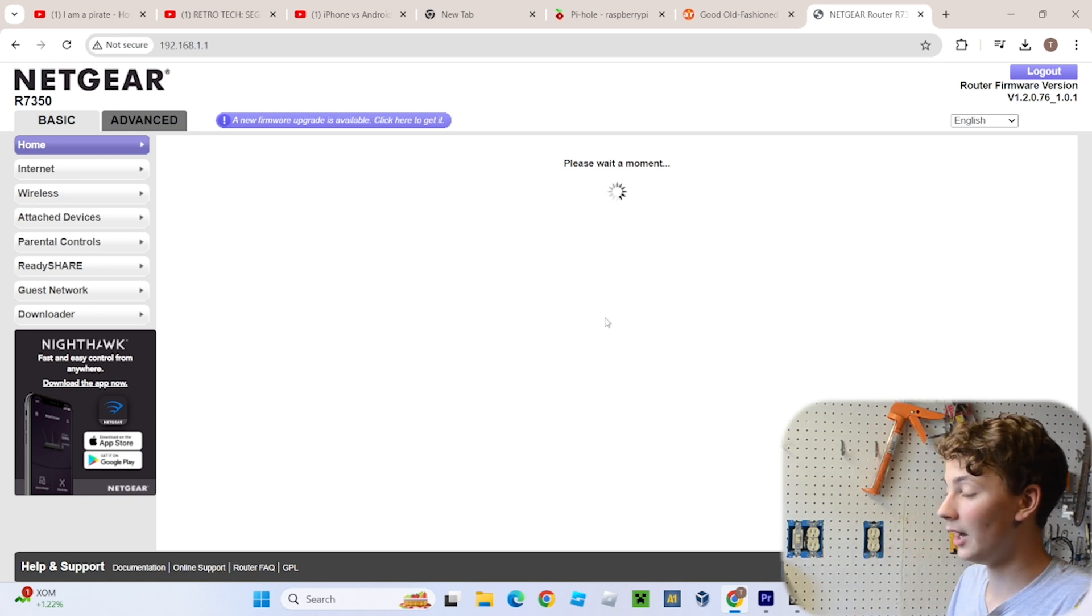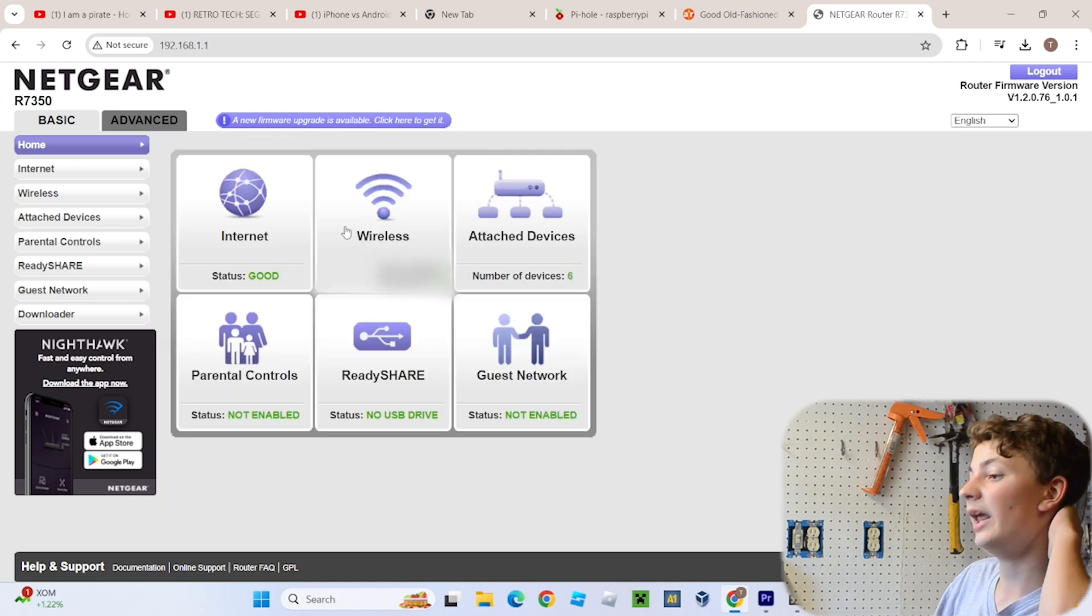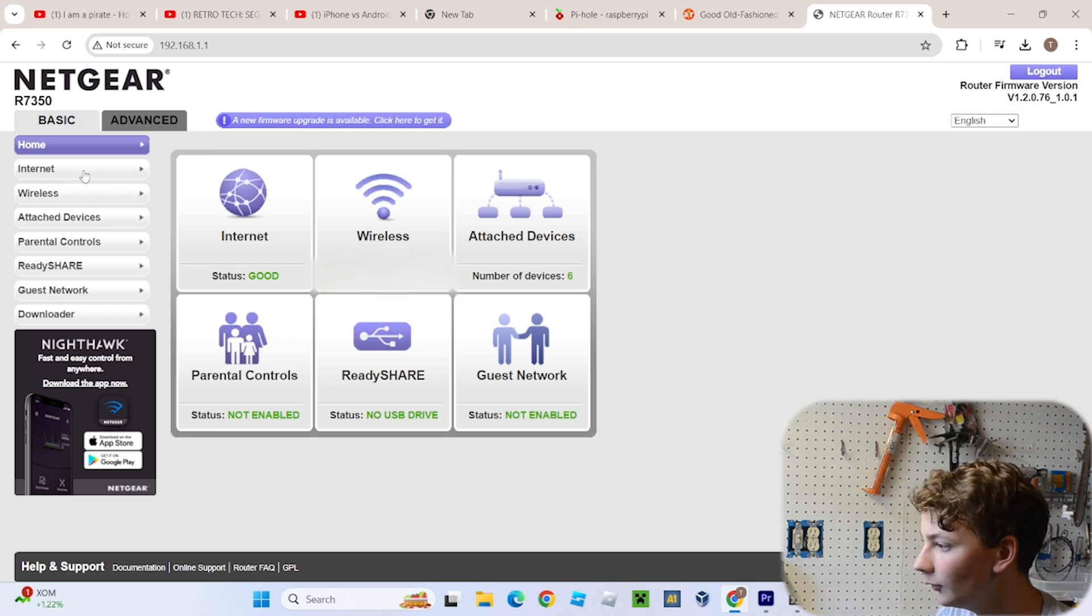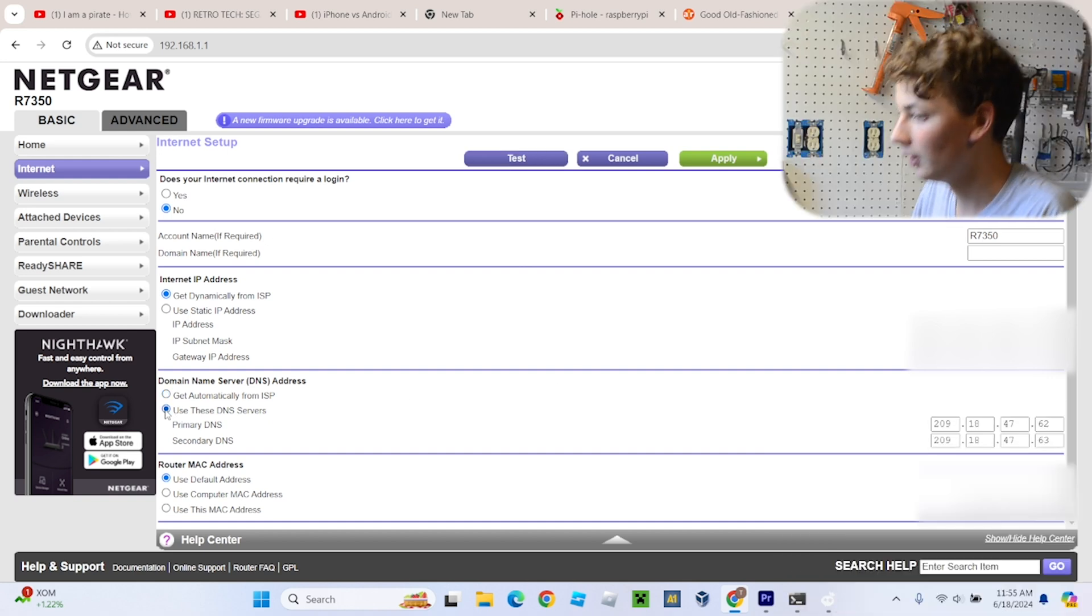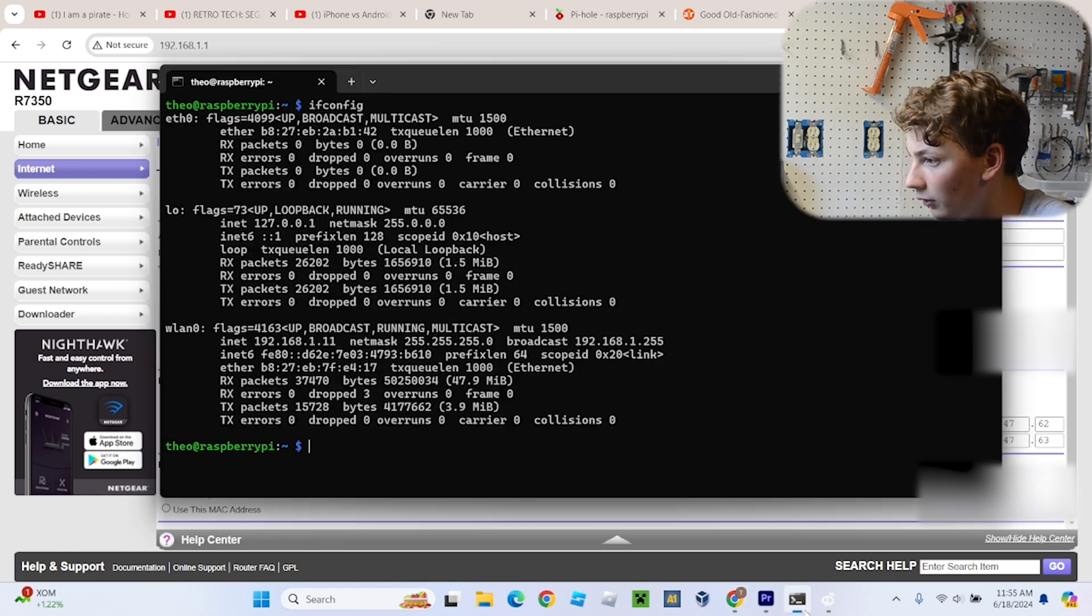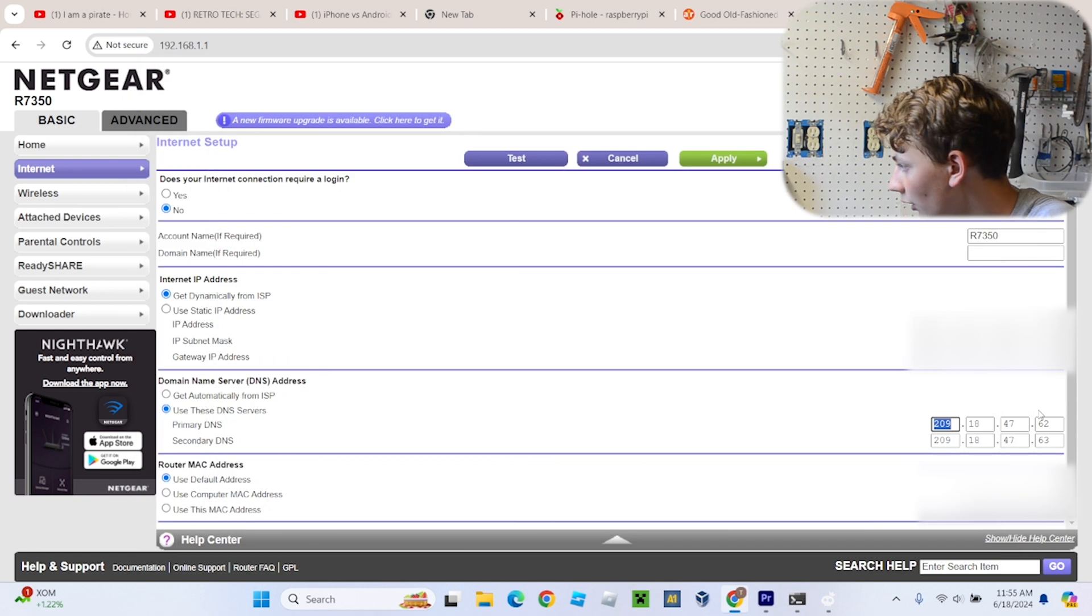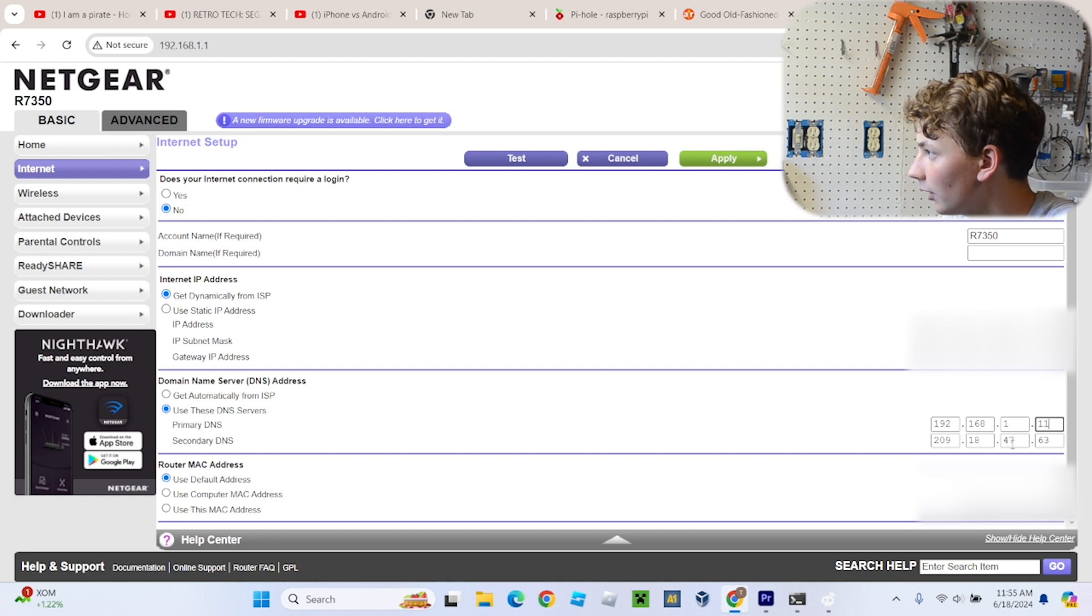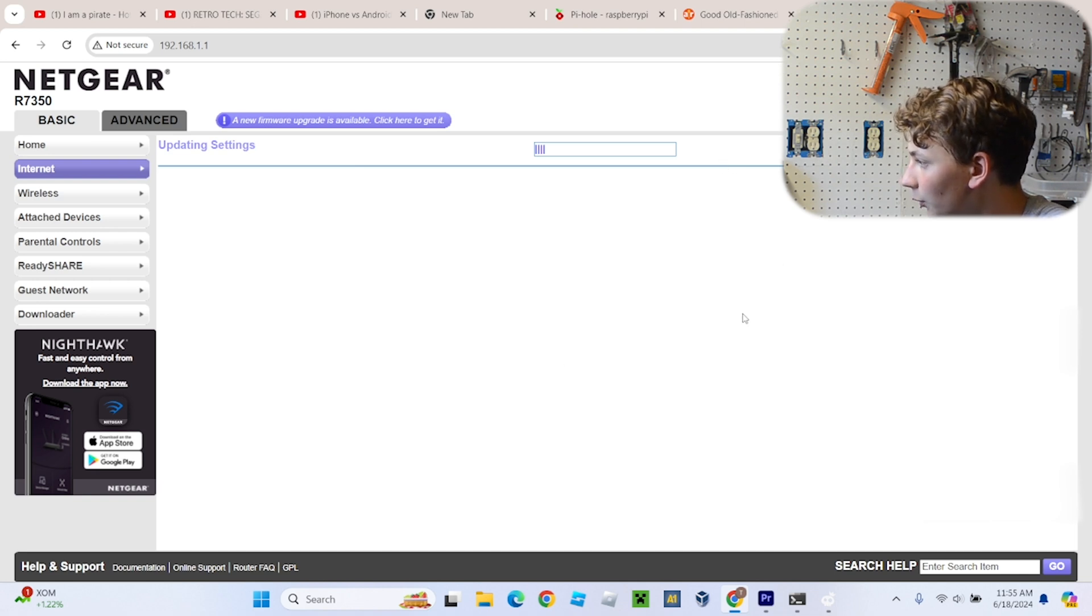And now every router is a little bit different, so it might be a little bit different for you. I'm using a Netgear router, so for those of you using a Netgear router, it'll be nice and easy. All right, once you sign in and it loads, go over to Internet. Okay, now down here where it says Domain Name Server DNS Address, you're going to want to select Use These DNS Servers and then put in the IP address of your Raspberry Pi. 192.168. And now if you click Apply, all the ads should be blocked on your network, even if you don't have it set in your computer.